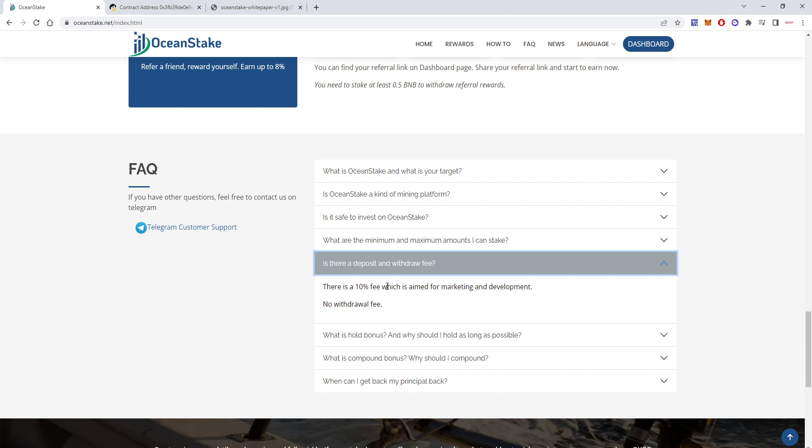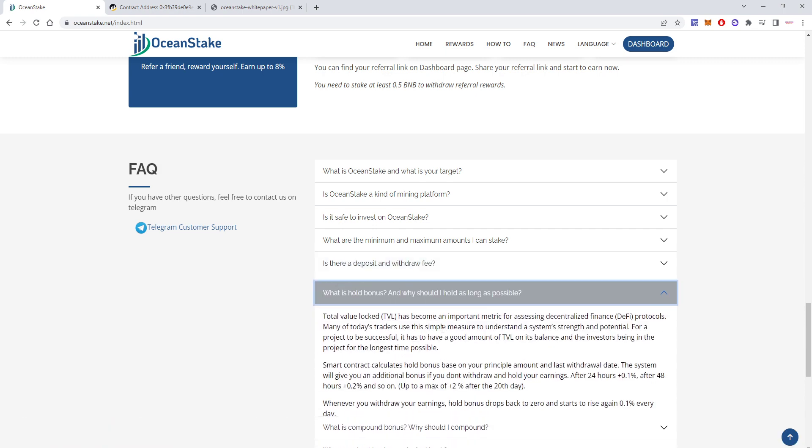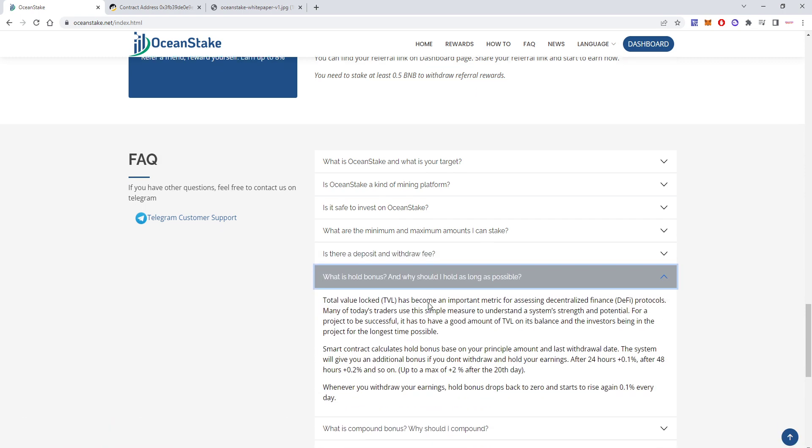There is a fee of 10% aimed for marketing and development, no withdrawal fee. But this will be paid inside the contract, so if you deposit one BNB you'll get dividends for one BNB, but the 10% will be paid to the owners and for marketing.